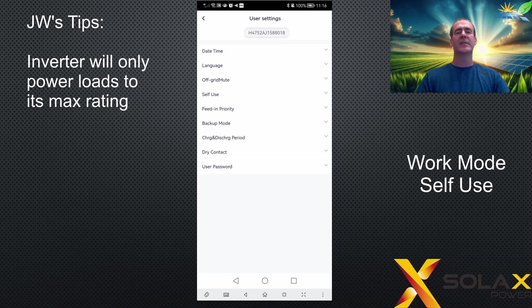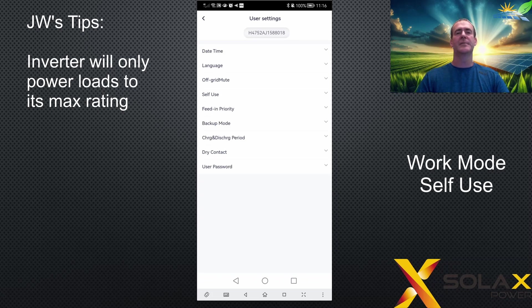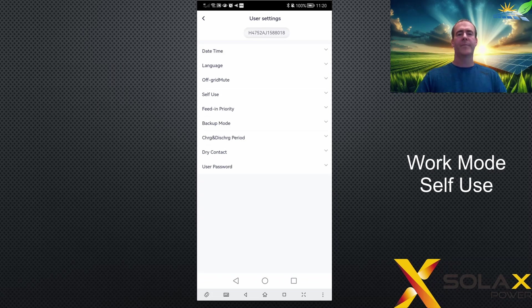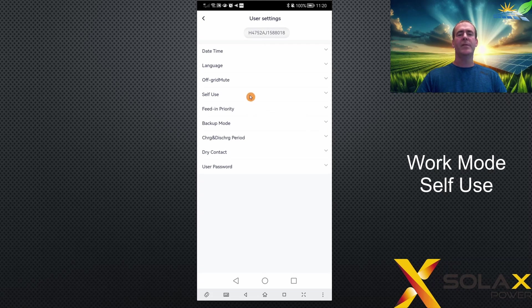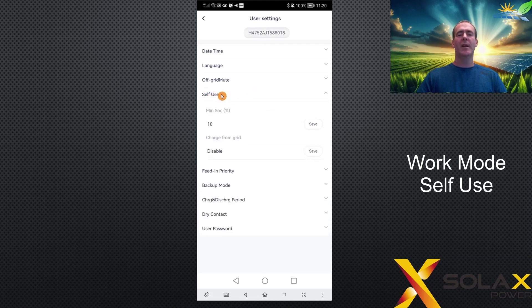For example, they offer 10%, so a 5 kilowatt inverter could power loads up to 5.5 kilowatts. Let's have a look at the self-use mode specific settings. If you click on self-use, the settings will be shown below.